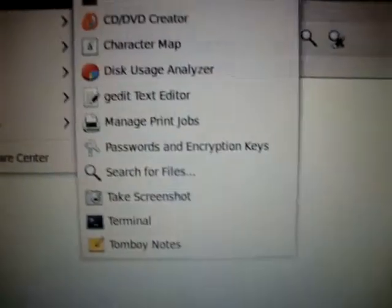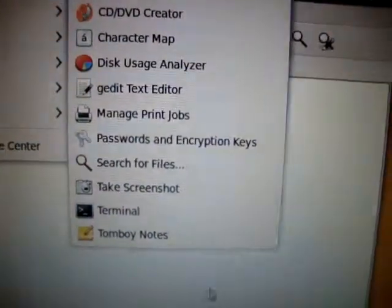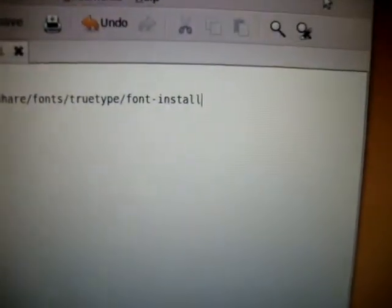Go to Applications, Accessories, and open Terminal. I'll put the command in the description.